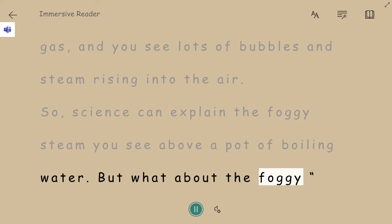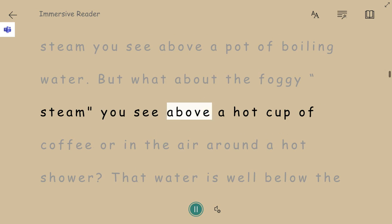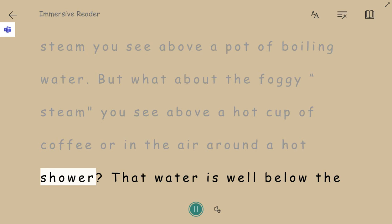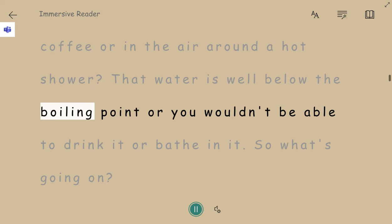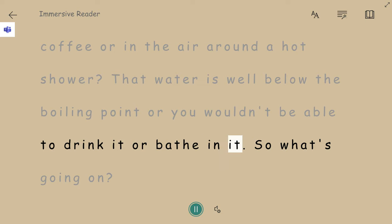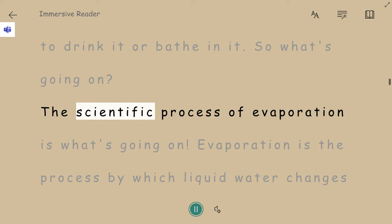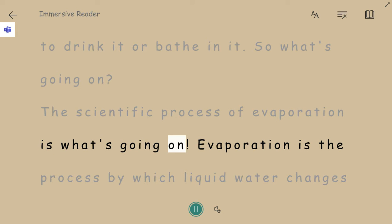But what about the foggy steam you see above a hot cup of coffee or in the air around a hot shower? That water is well below the boiling point, or you wouldn't be able to drink it or bathe in it. So what's going on? The scientific process of evaporation is what's going on.